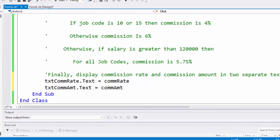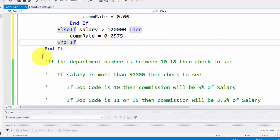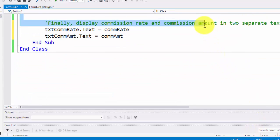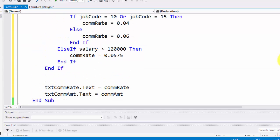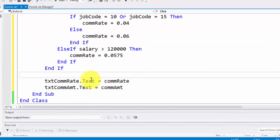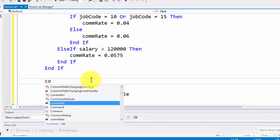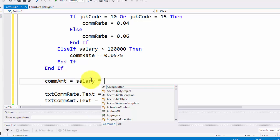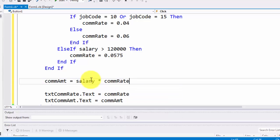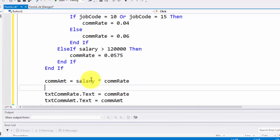We need to calculate the commission rate and the commission amount. I'm getting rid of the extra comments so my code is next to my code. The commission amount is calculated as salary times commission rate. The salary is the input that comes from the user, so we multiply those two values to get the commission amount.